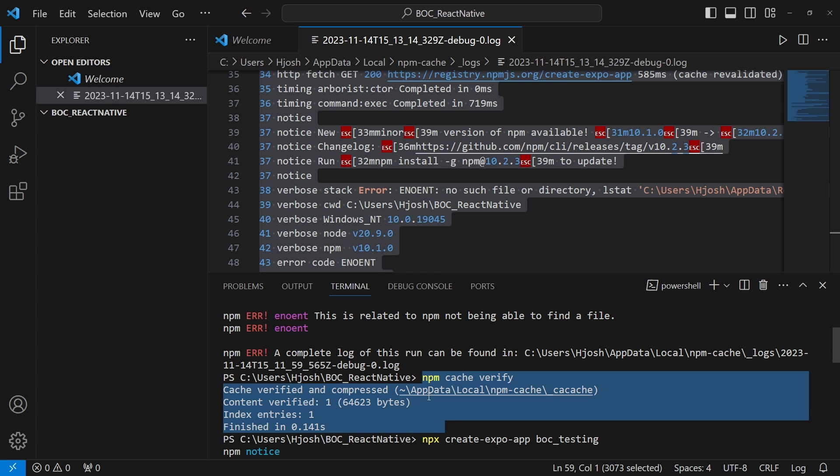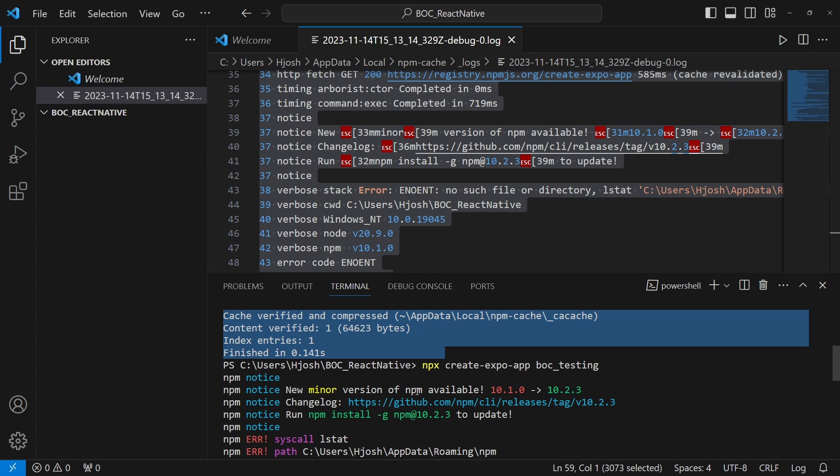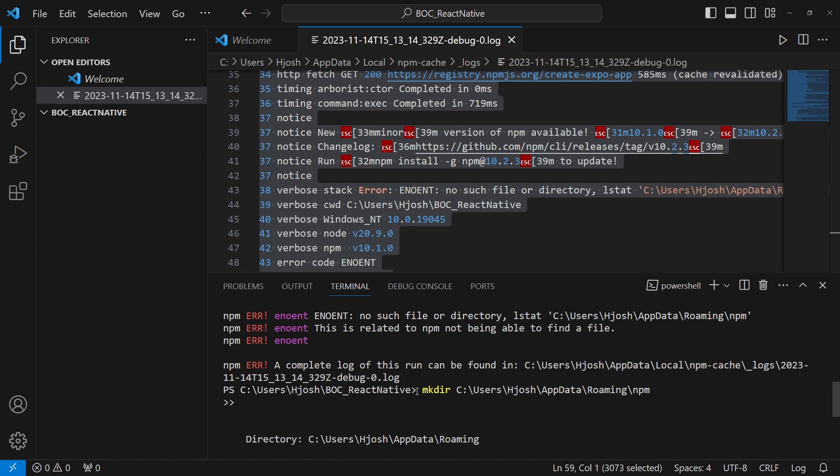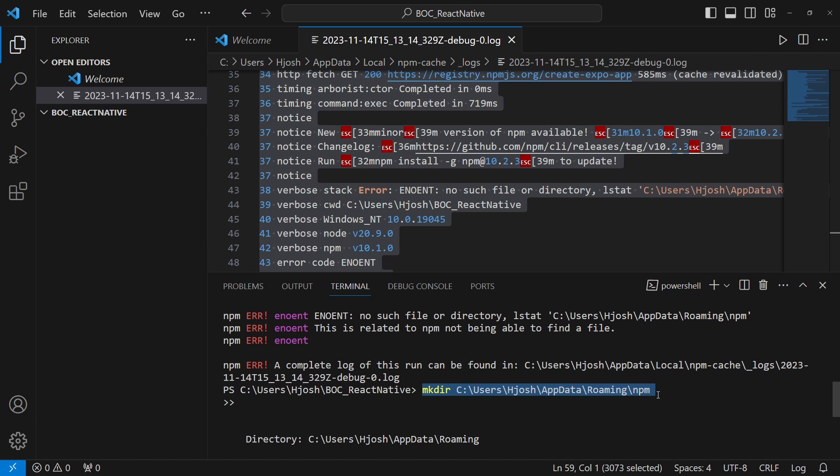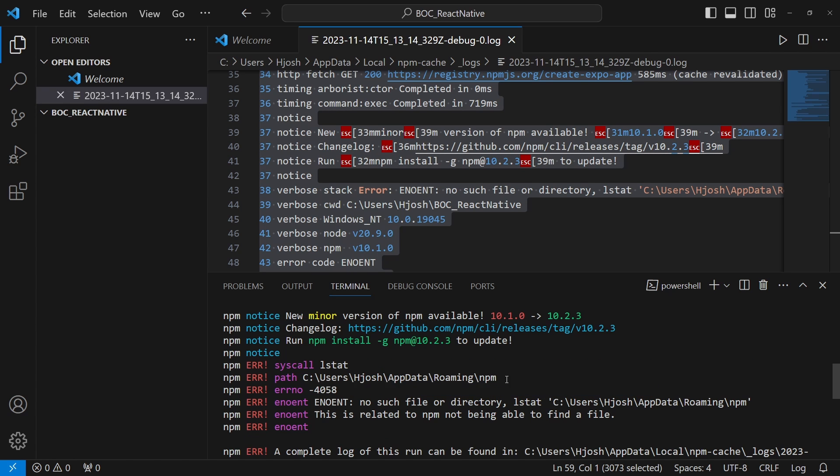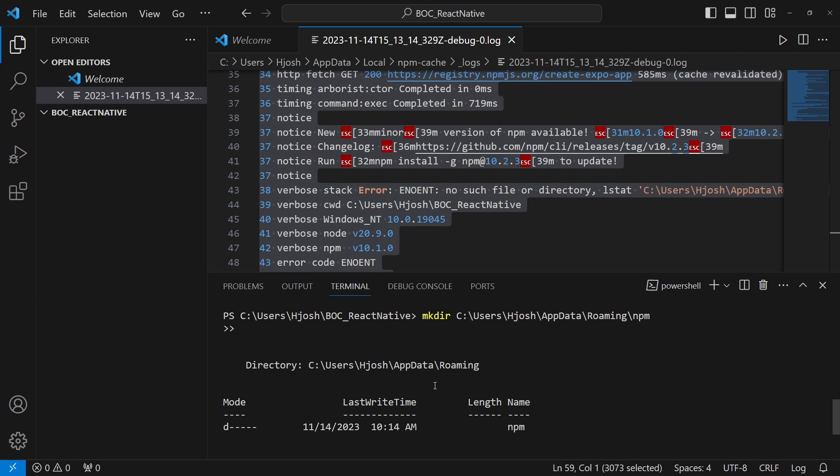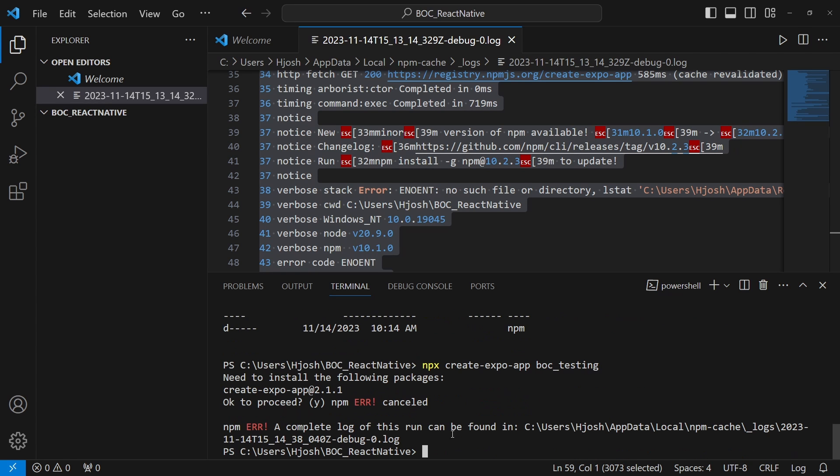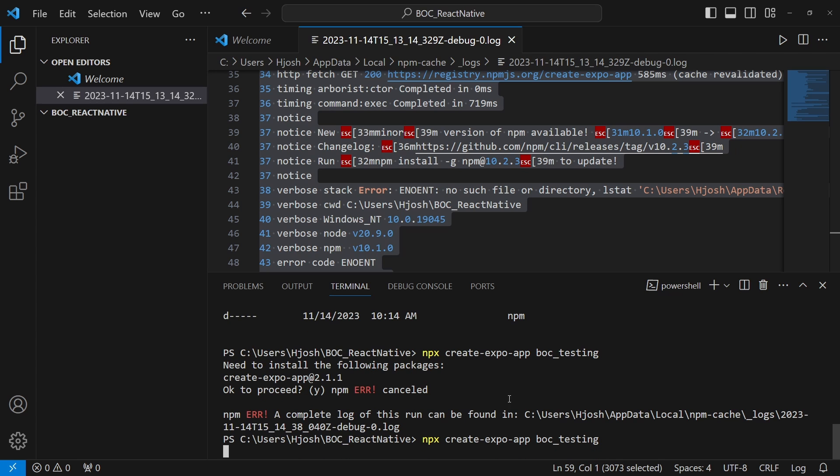But the answer, if you're getting this error, is I needed to do a mkdir, make the directory of the actual path that it was looking for, and it just wasn't existing. So once I made the directory, let's go ahead now and try this npx create-expo-app boc_testing.